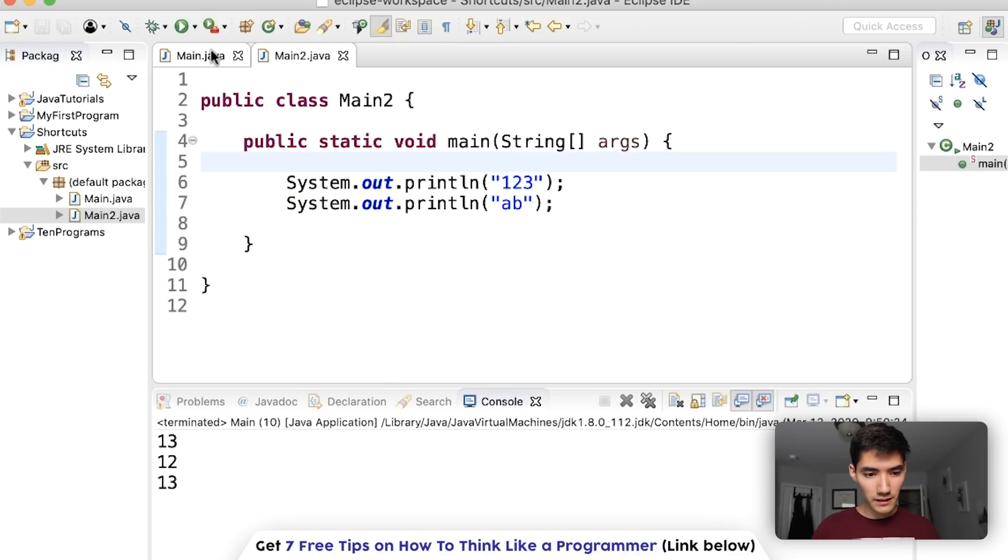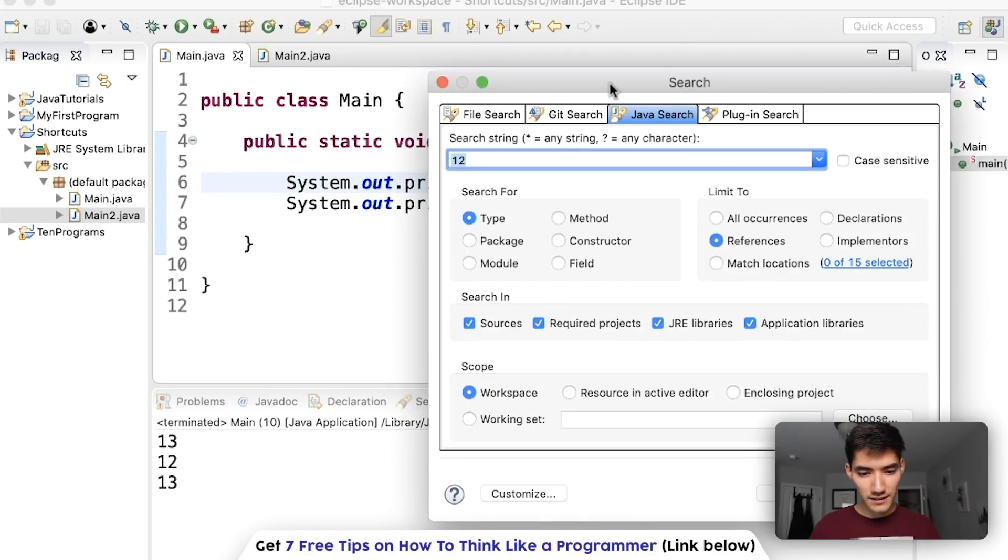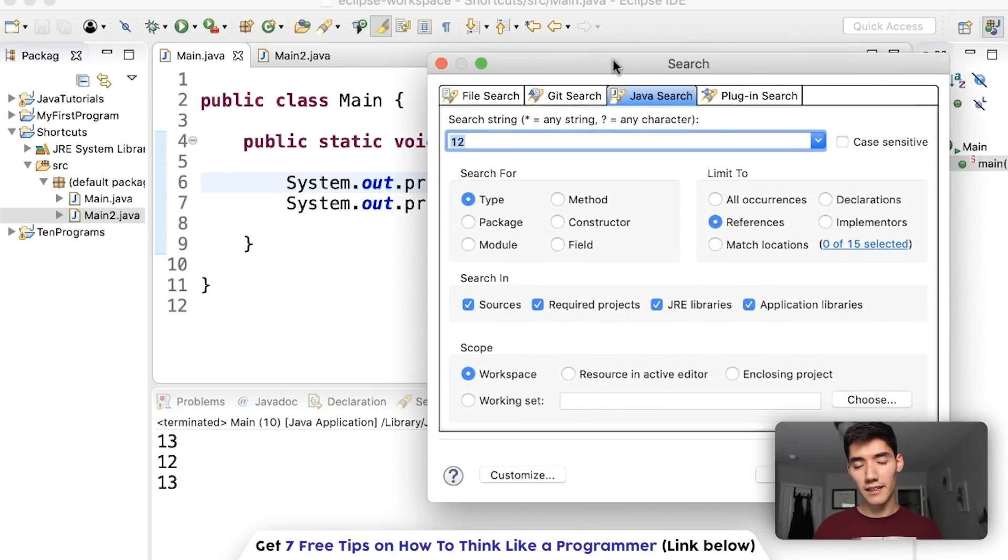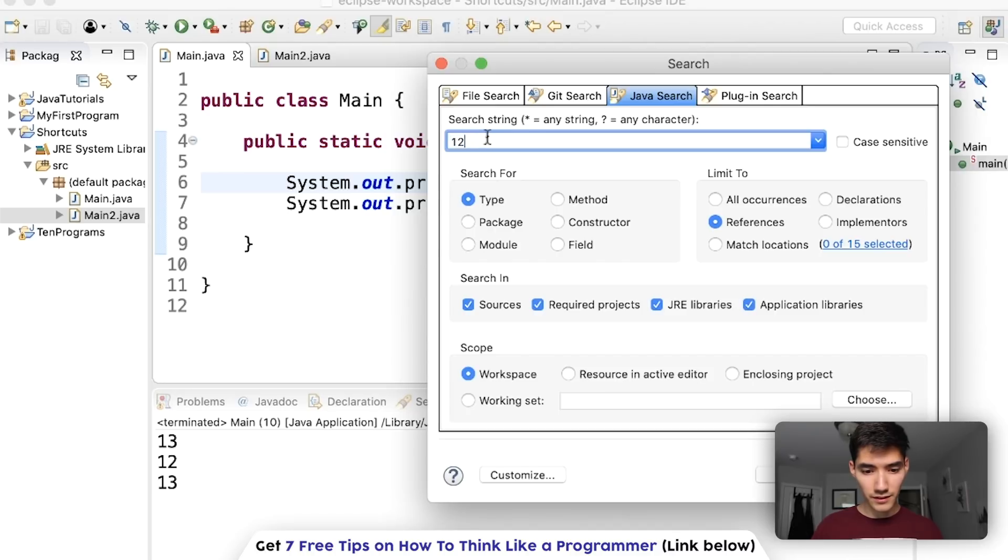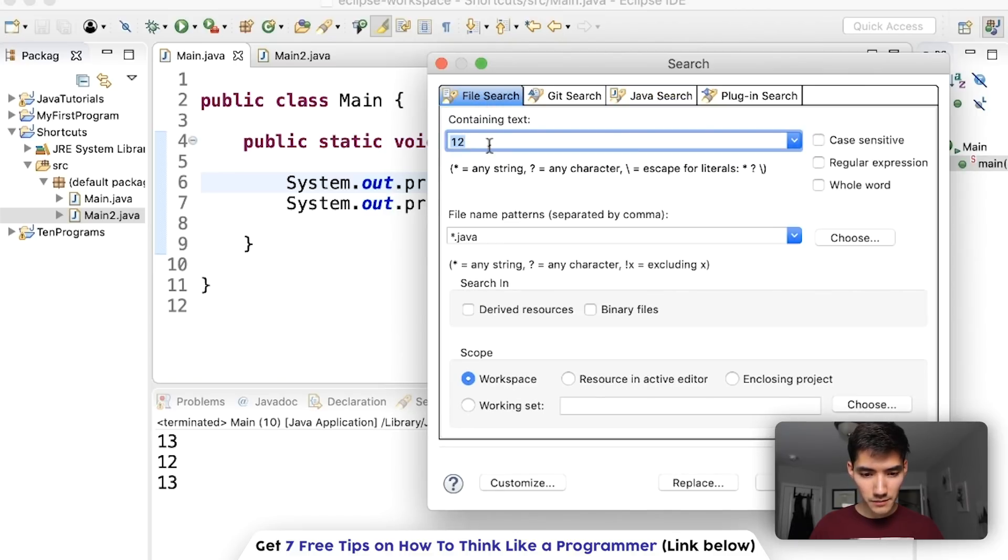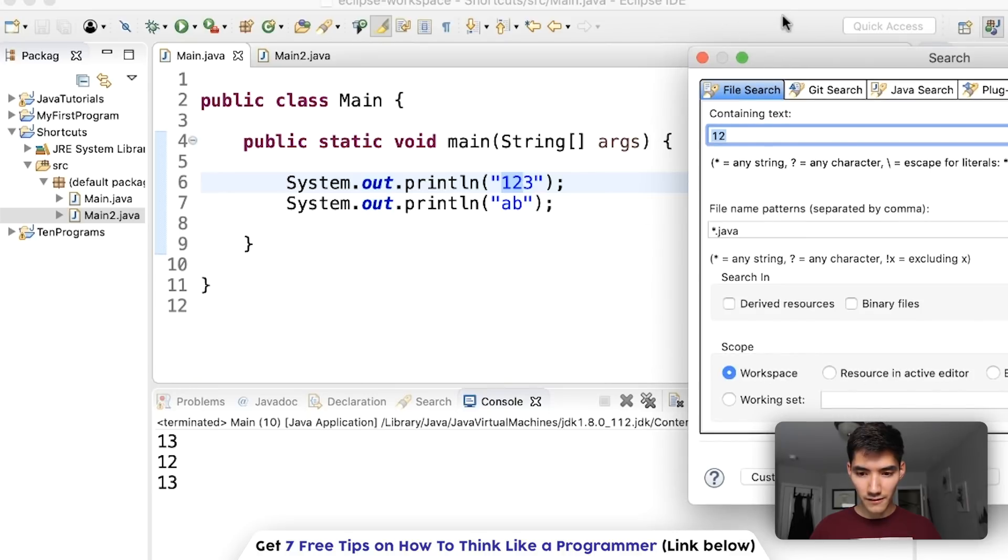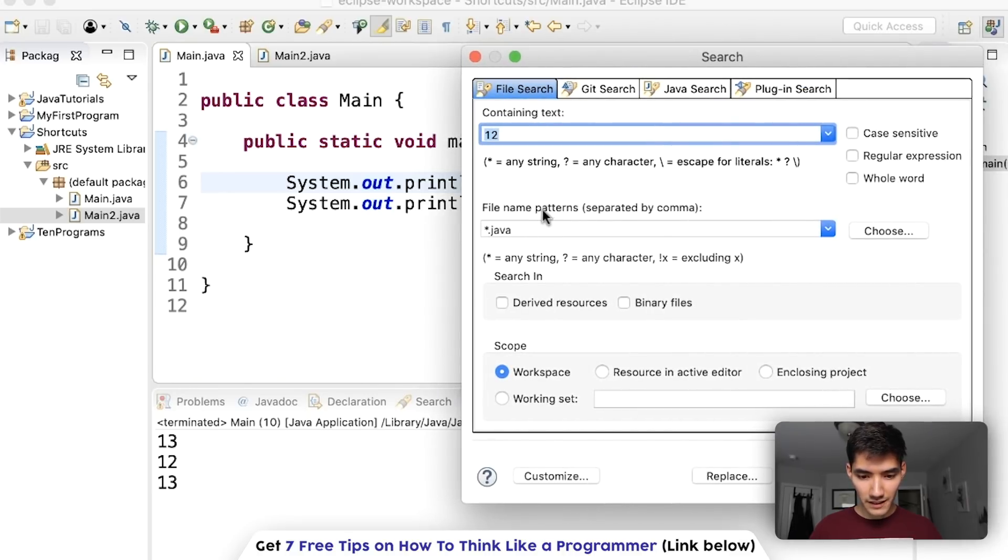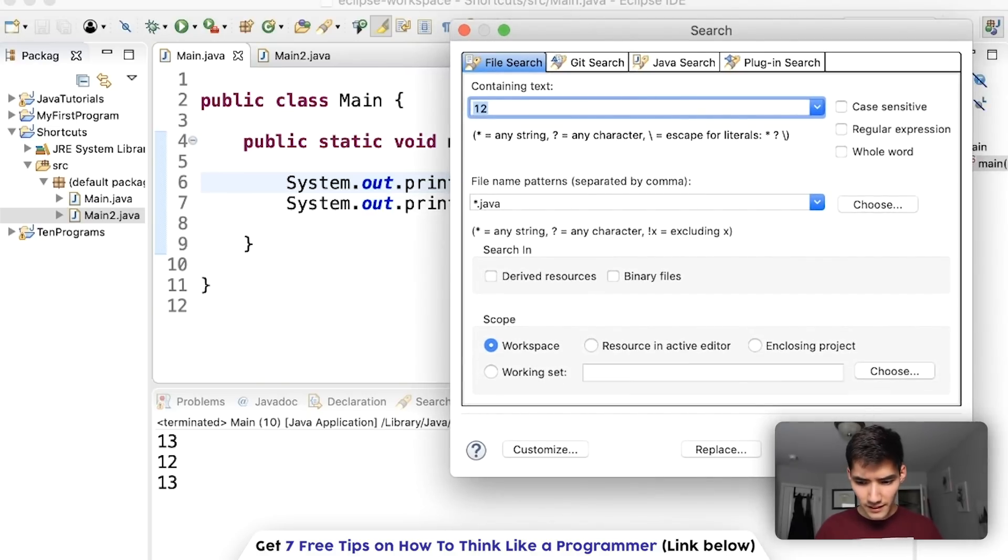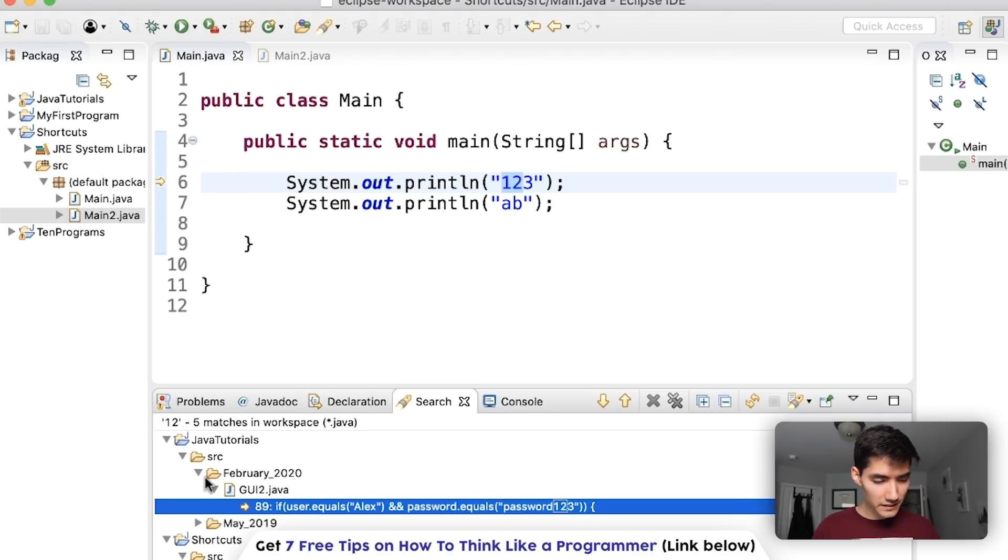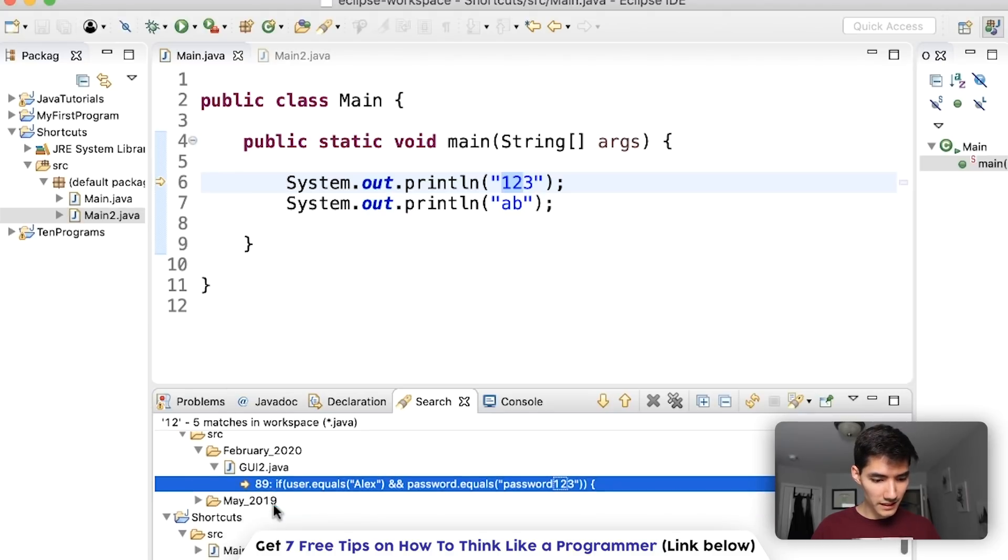So what we can do to search across multiple files is do the shortcut control H. It's not command H because this is an Eclipse specific shortcut. So we can search for the string 12 in here. You could use regular expressions but we're just going to do a simple one. We're going to go on over to the file search tab and type one two in here and this is going to go through all the files that have the file name pattern here. So .java is what it's filled with.